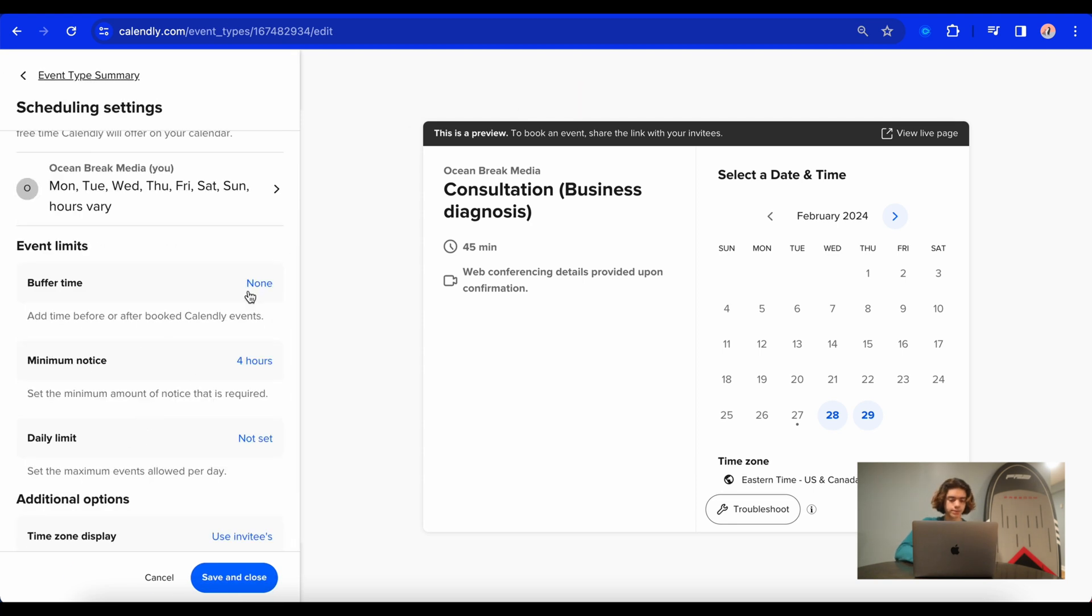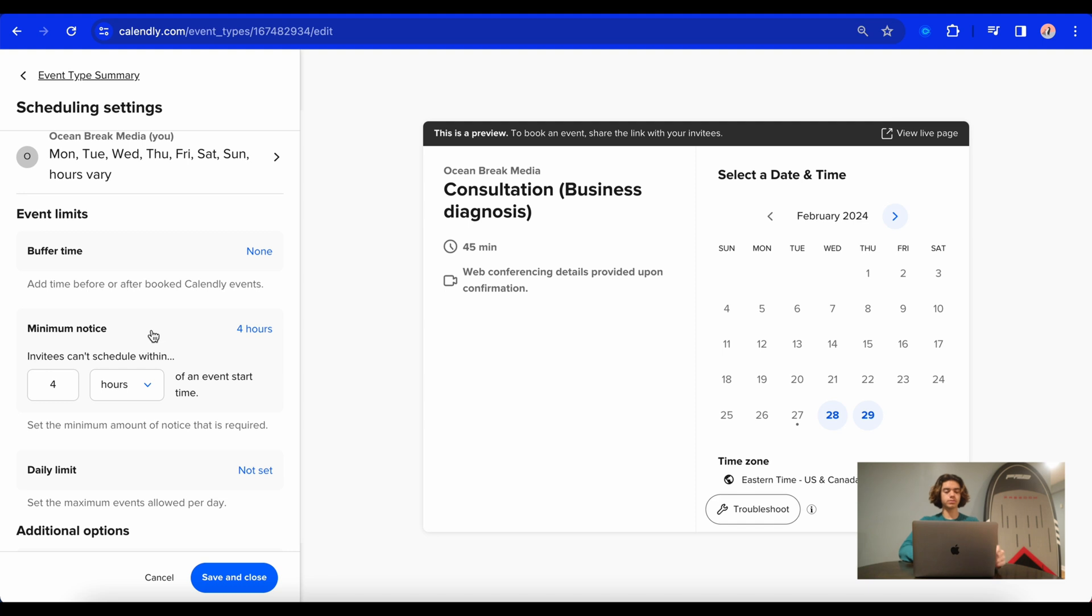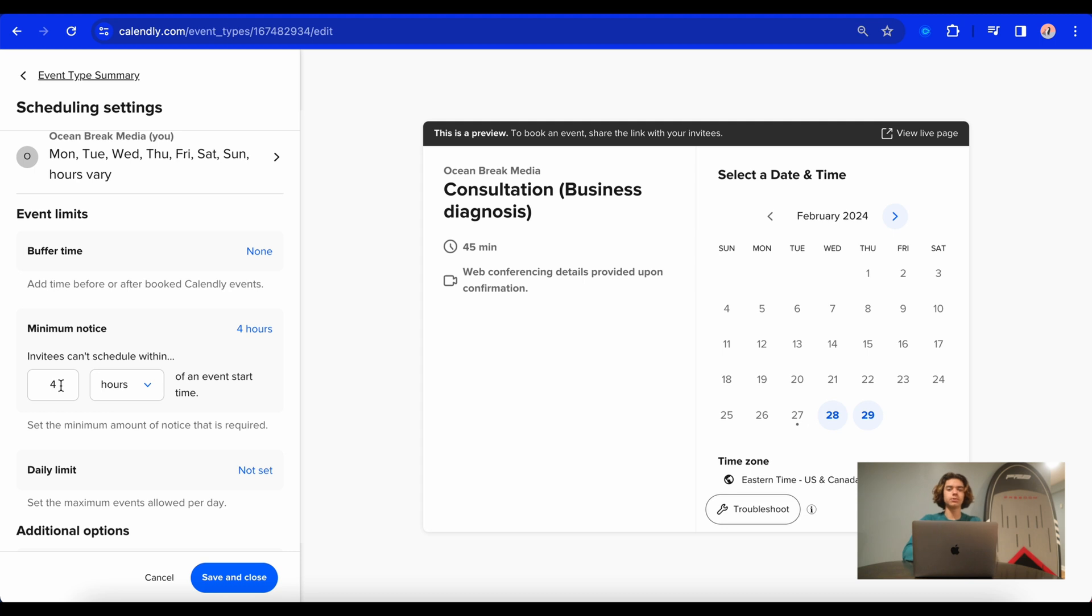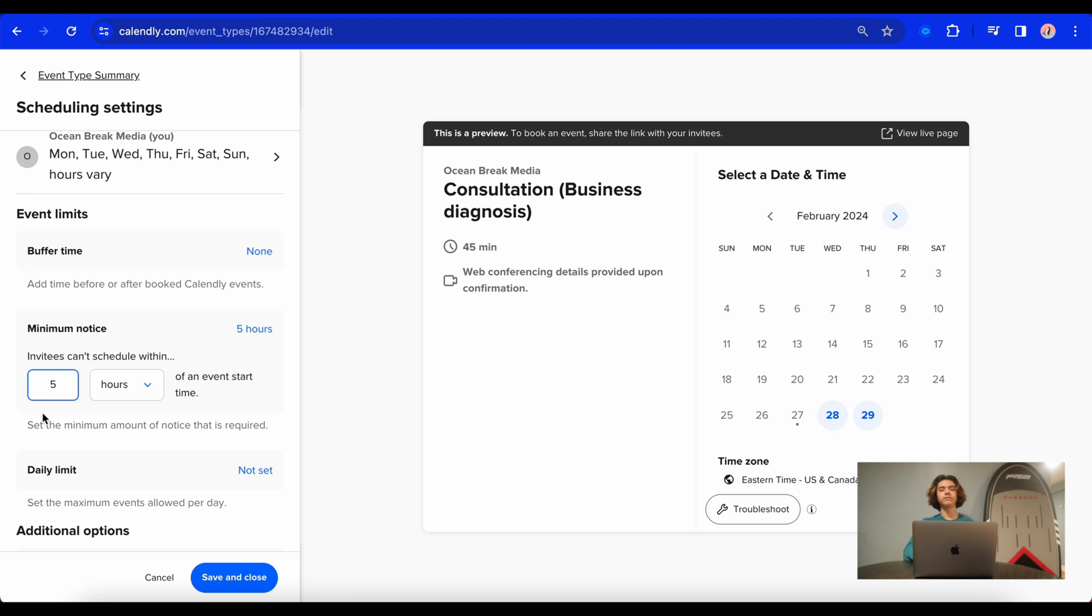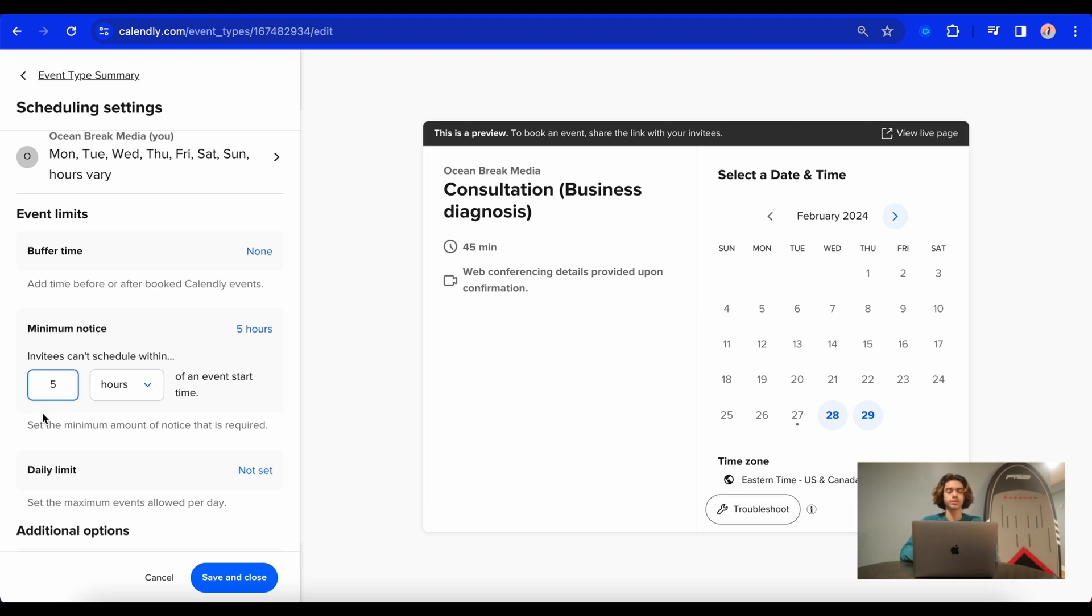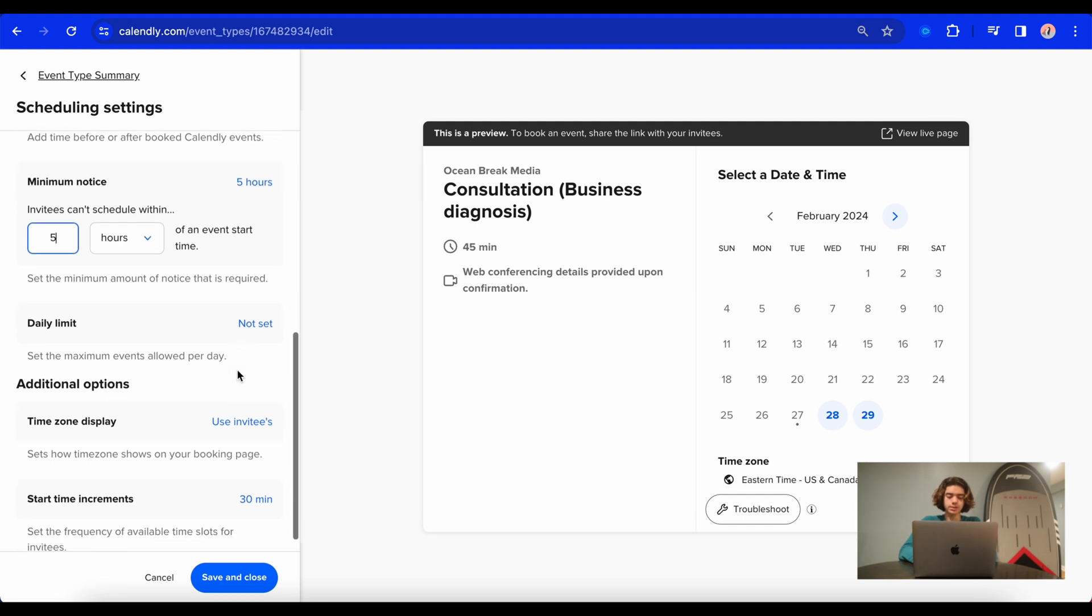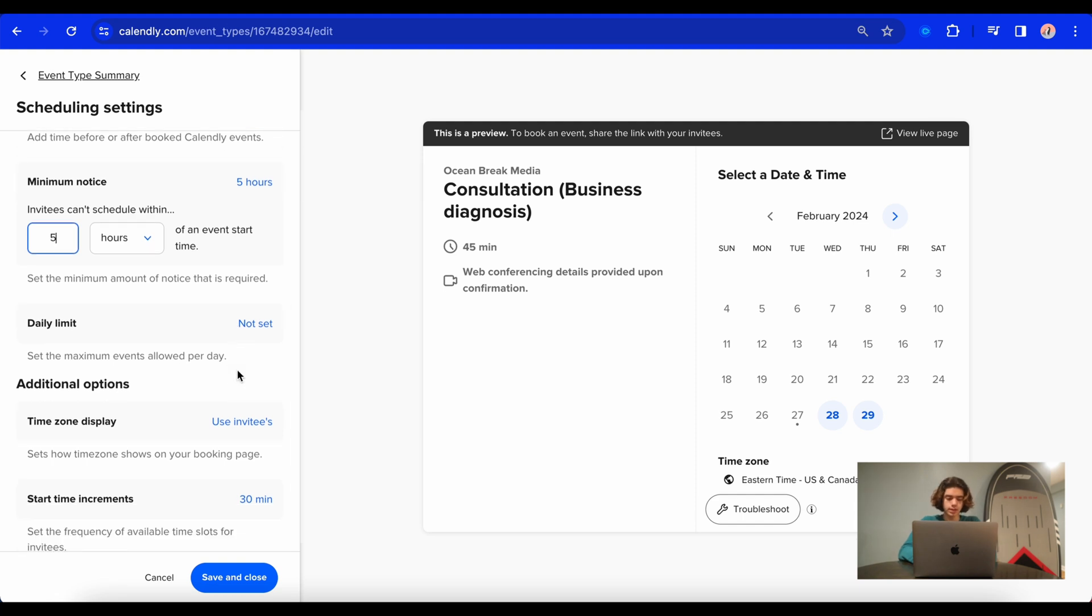Then you can add buffer time, which I'm not going to do. And then this right here is minimum notice. So this is the invitees can't schedule a date within a certain amount of time. So for example, if on Calendly it says I'm available the next hour and then someone books the meeting within like 10 minutes of the meeting, I won't be prepared for it. So for me, I'm going to select within five hours is a good time. So that means say right now is five o'clock, they won't be able to schedule a meeting until 10 o'clock because I need a five hours notice. You can set a daily limit here of how many meetings you want booked. I'm going to just allow all the meetings I can get.